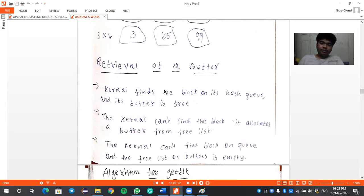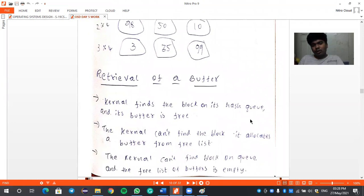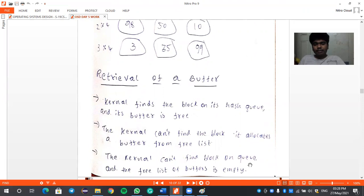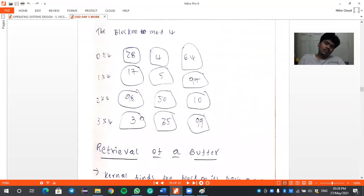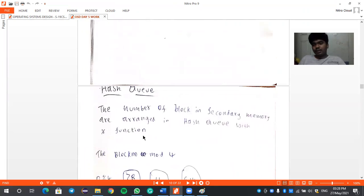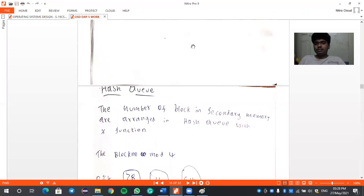For retrieval of a buffer, there are three cases: the kernel finds the block on its hash queue and the buffer is free; the kernel cannot find the block and allocates a buffer from the free list; or the kernel cannot find the block on the queue and the free list is empty. This covers memory allocation in the buffer cache. Thank you for watching.